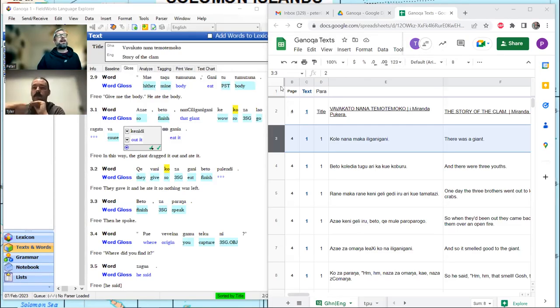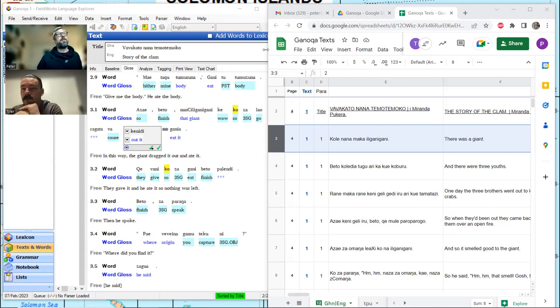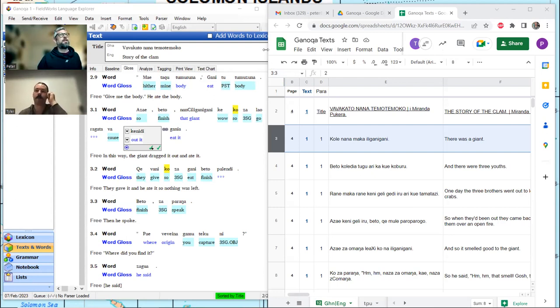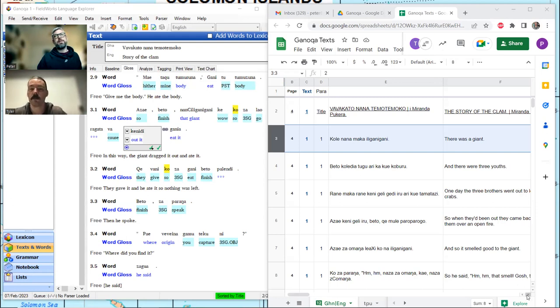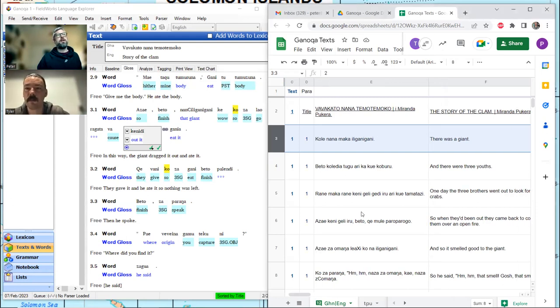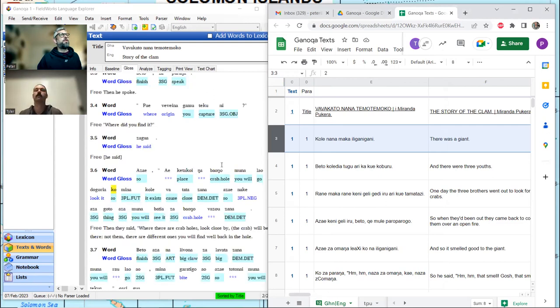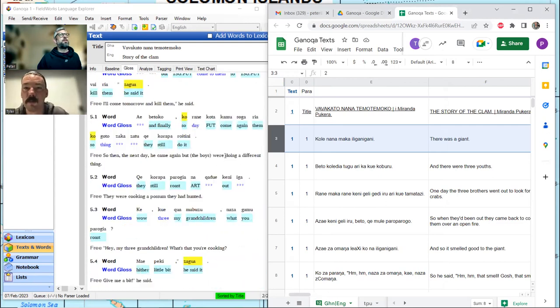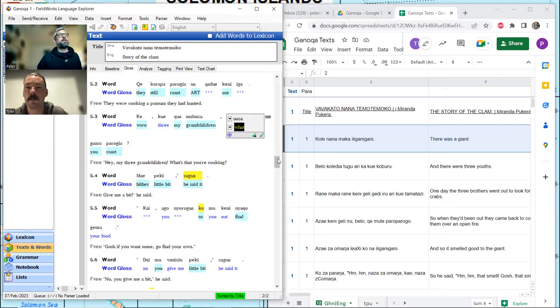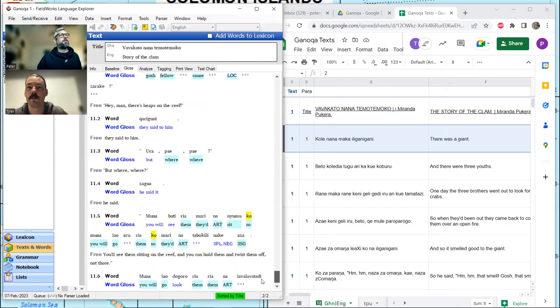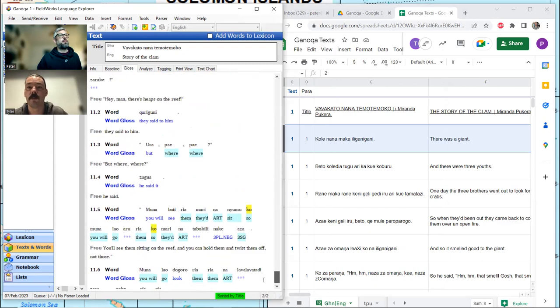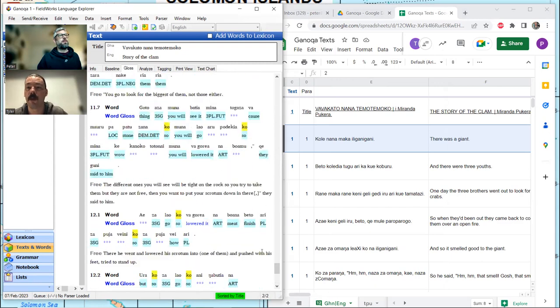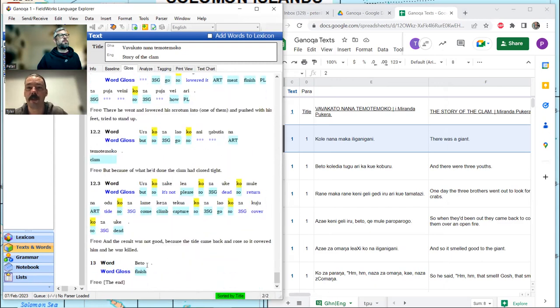Greetings, Langonauts. We are back with another installment of the Ganonga Learning Series. I'm Peter. I'm Tyler. And let's get right into it. Today, one of our goals is to start entering the third story.